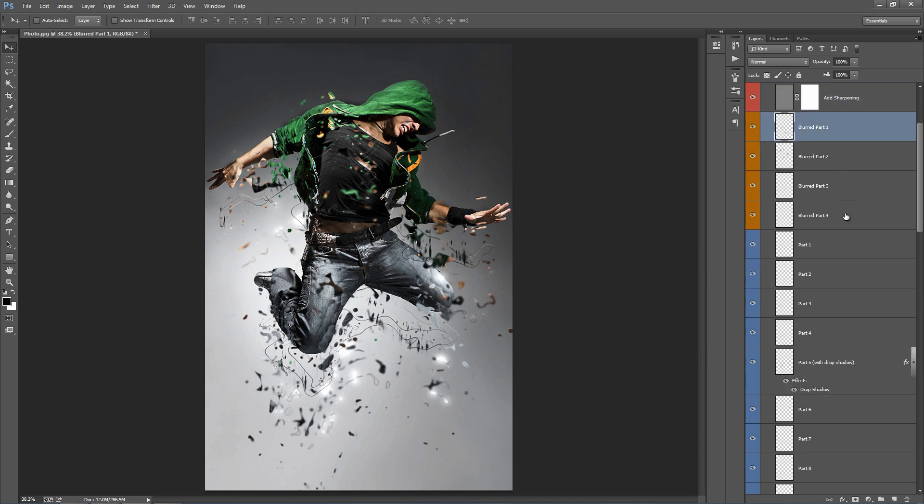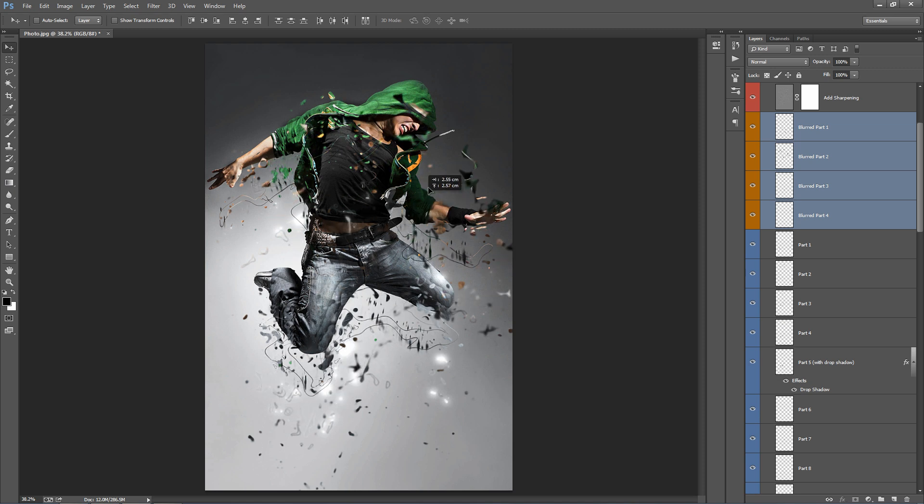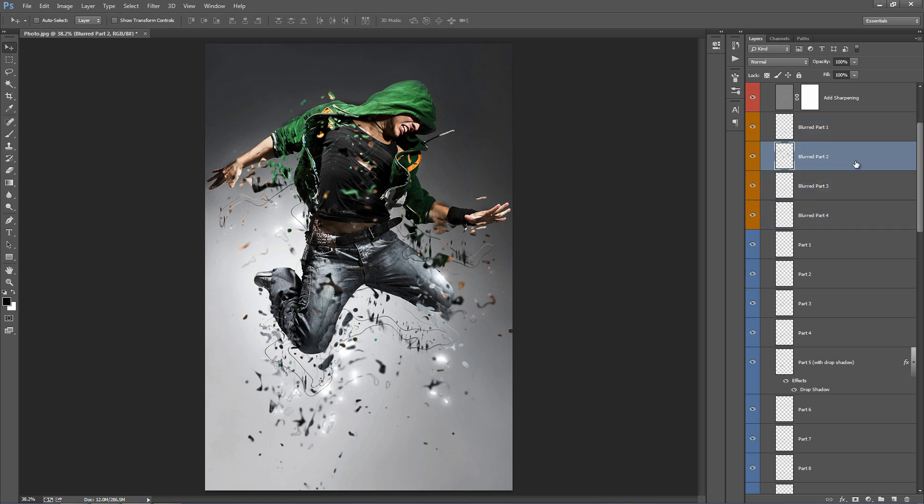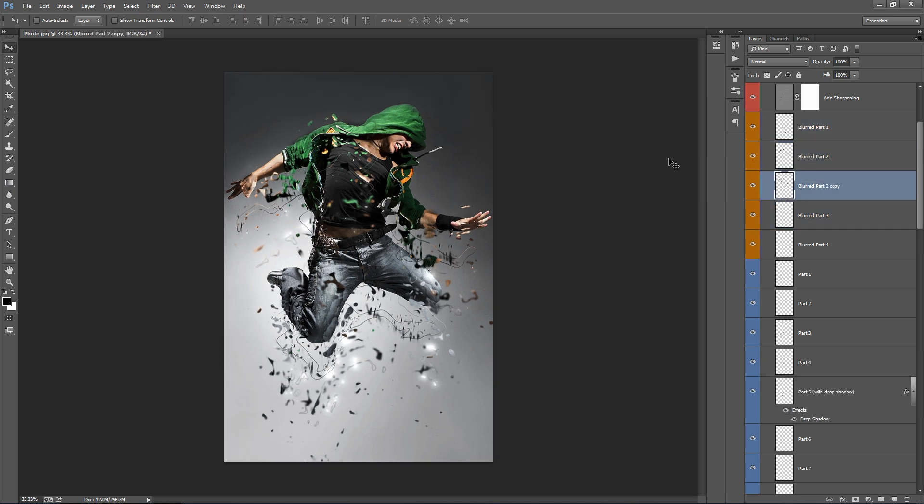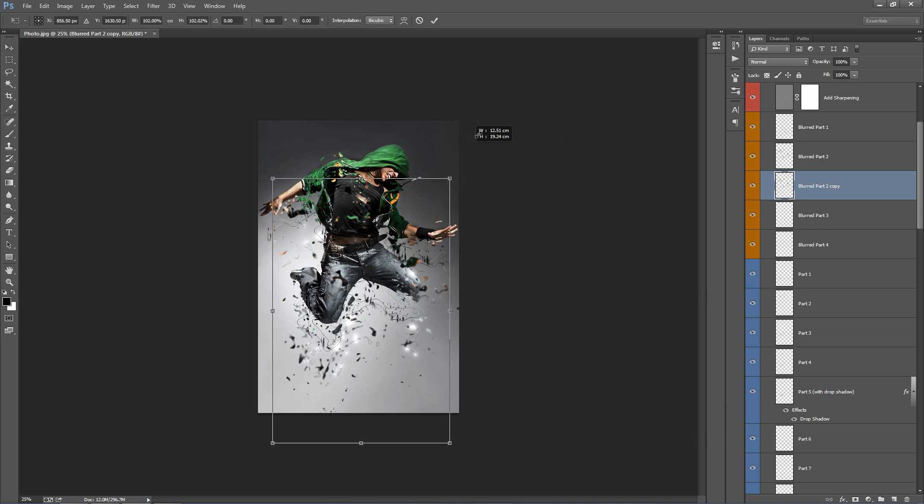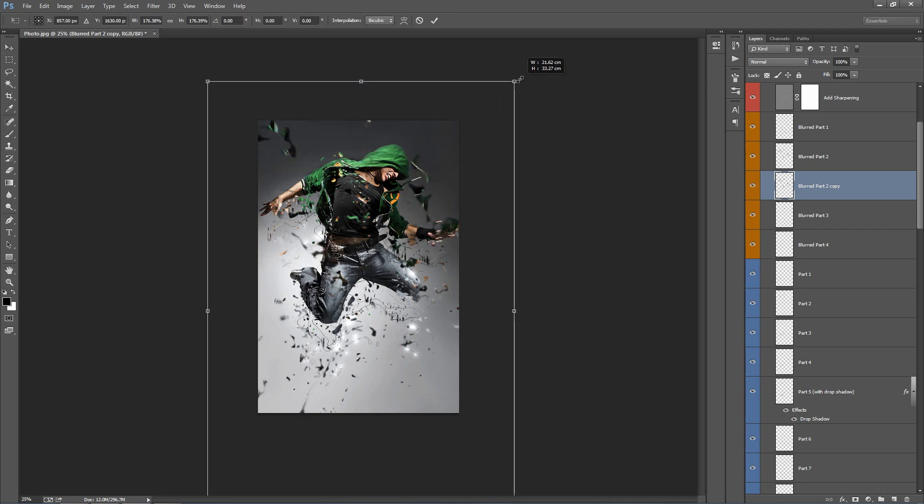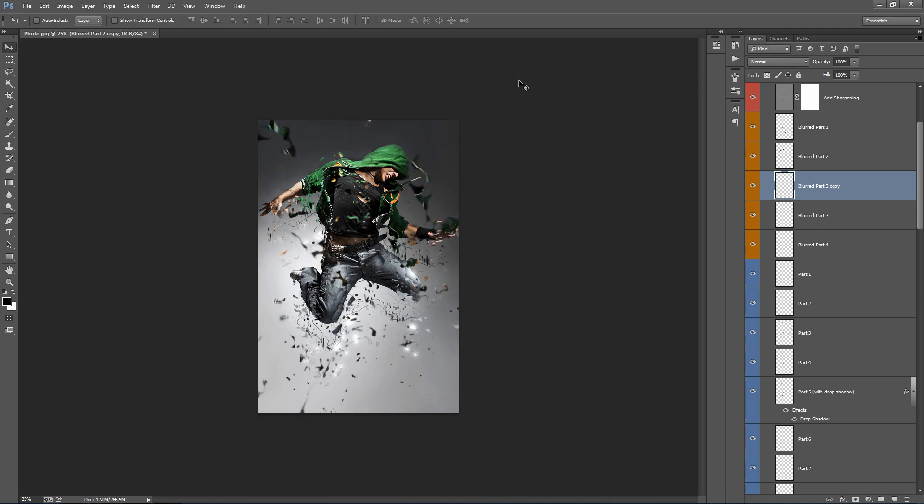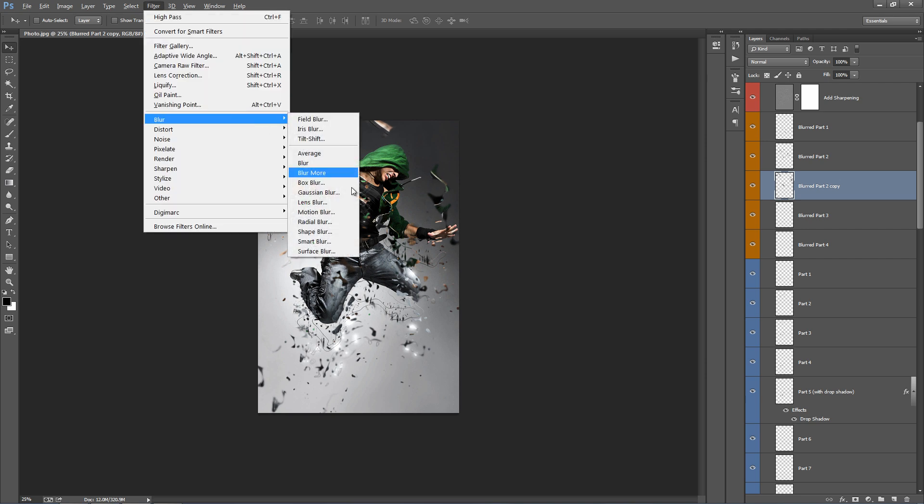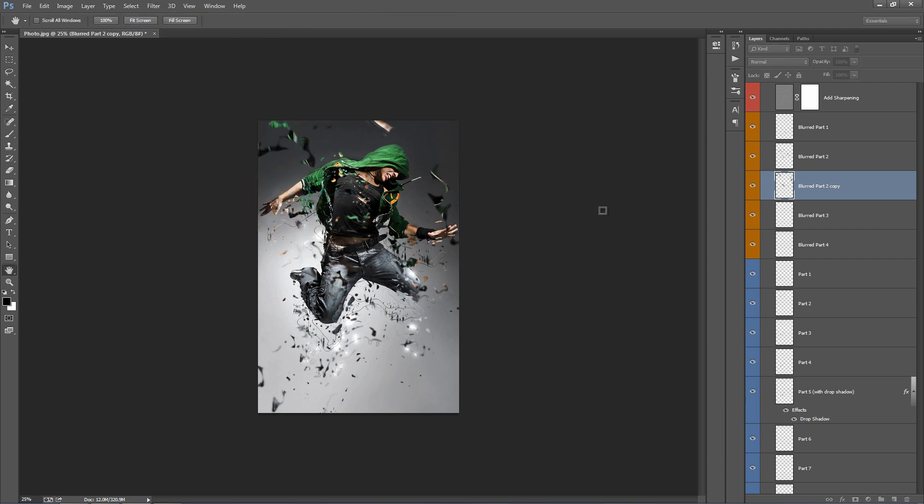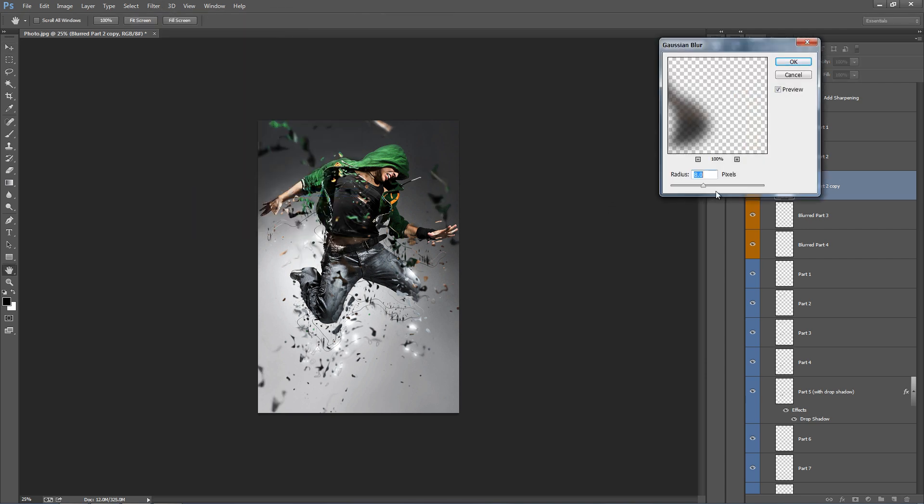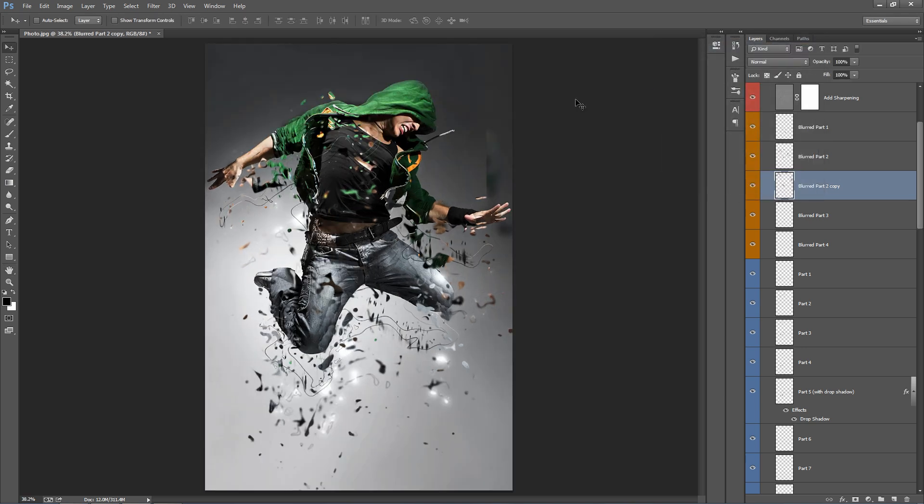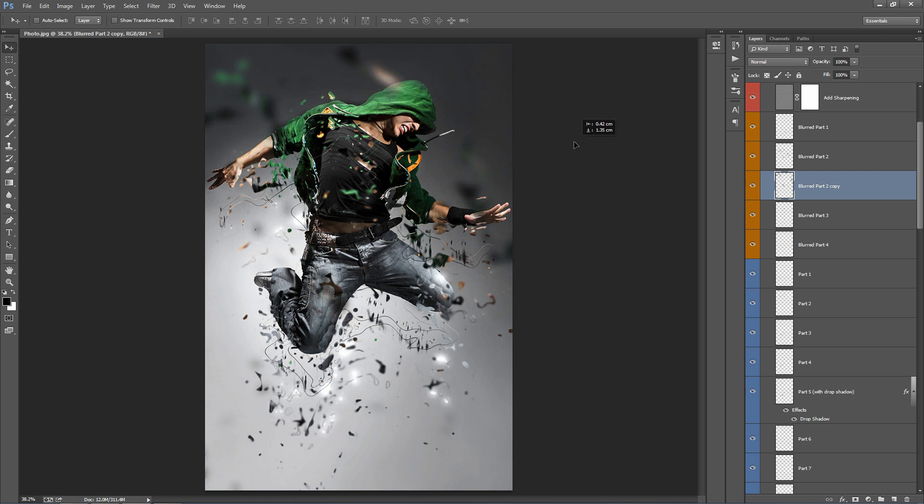So these top four layers are our blurry pieces. So I'll move these around, you can see those. So what you can do with these, you can duplicate these and you can scale these up. If you want, you can blur them more. So I can go ahead and blur. So something like that.